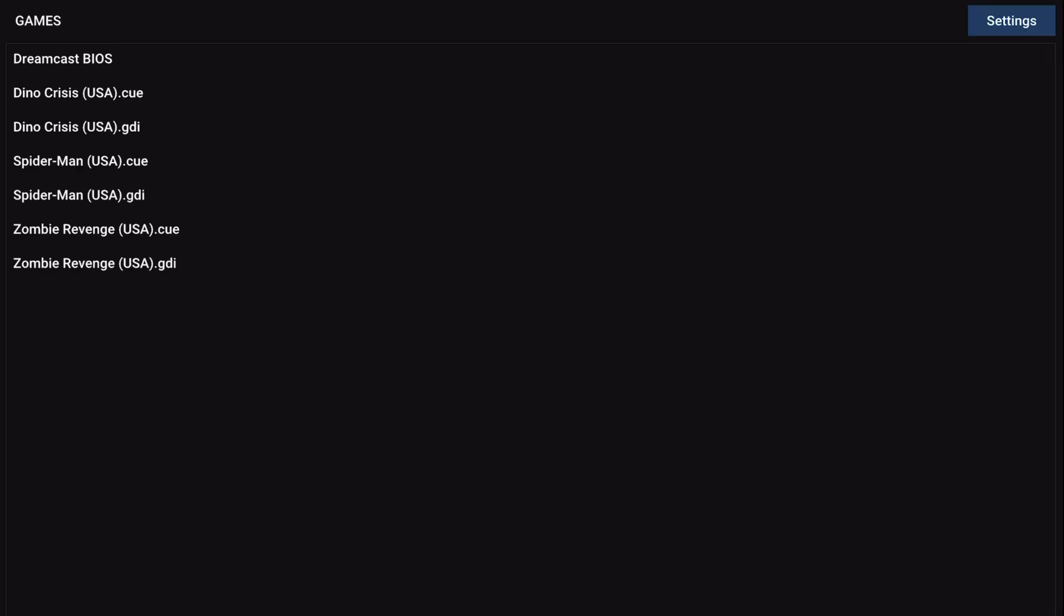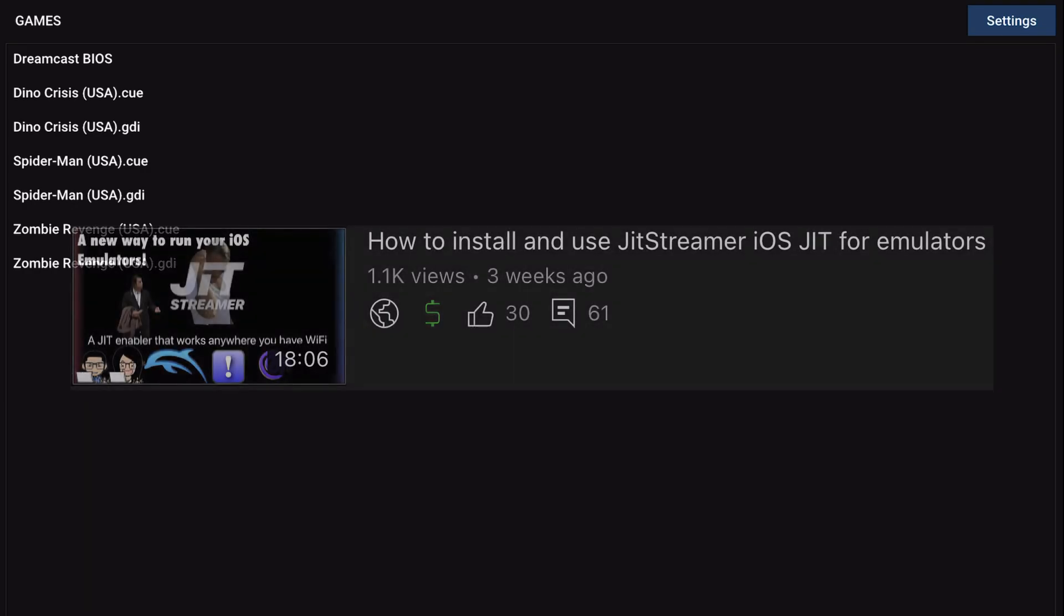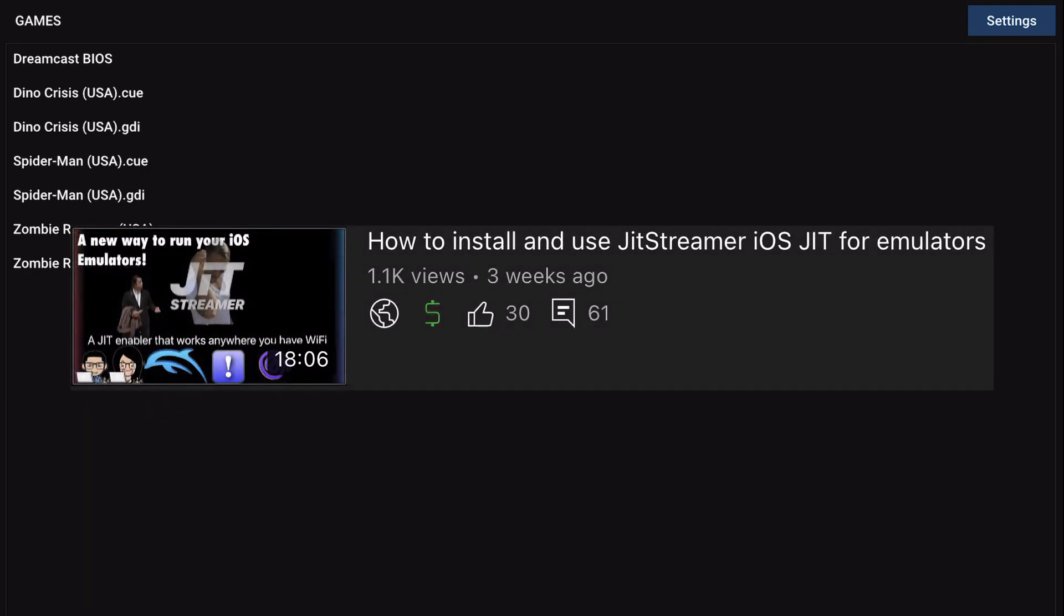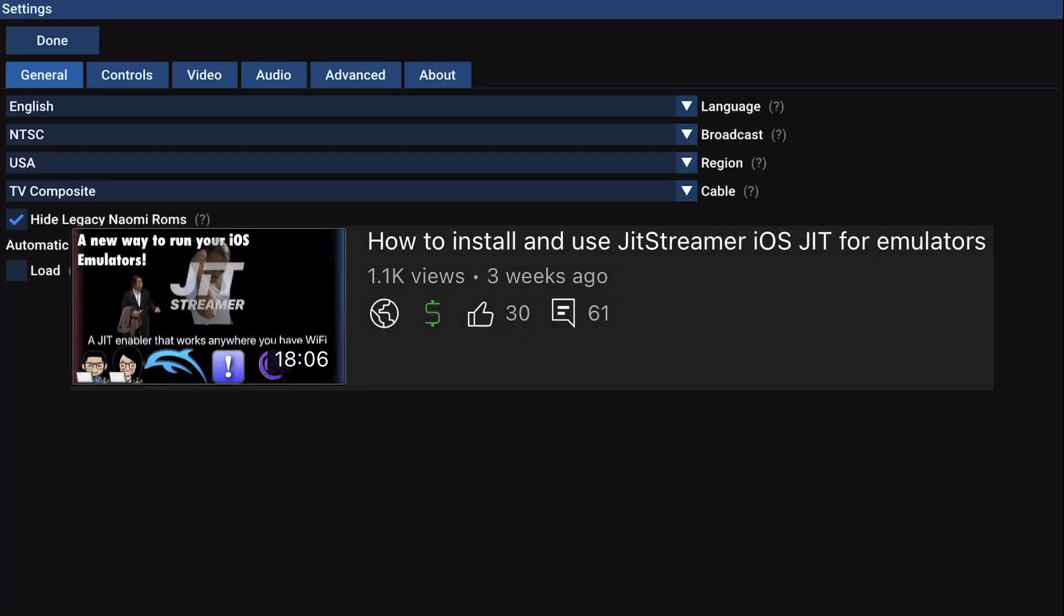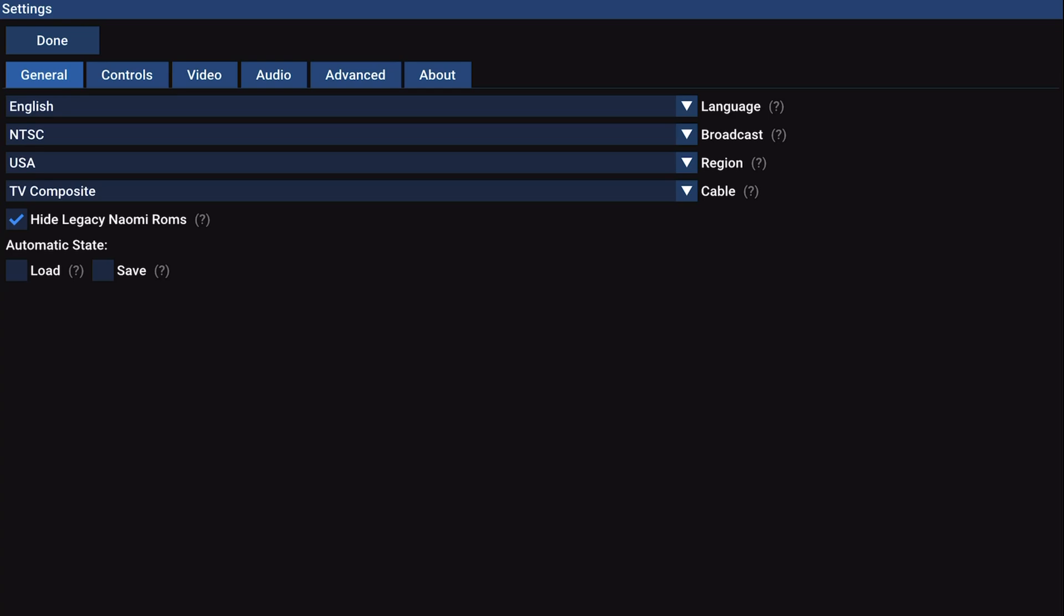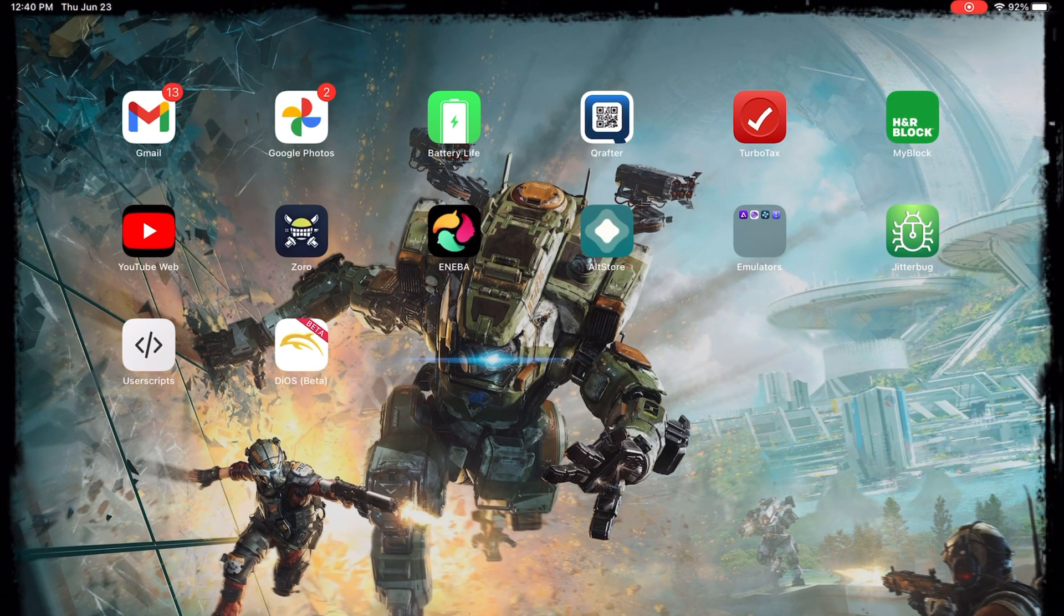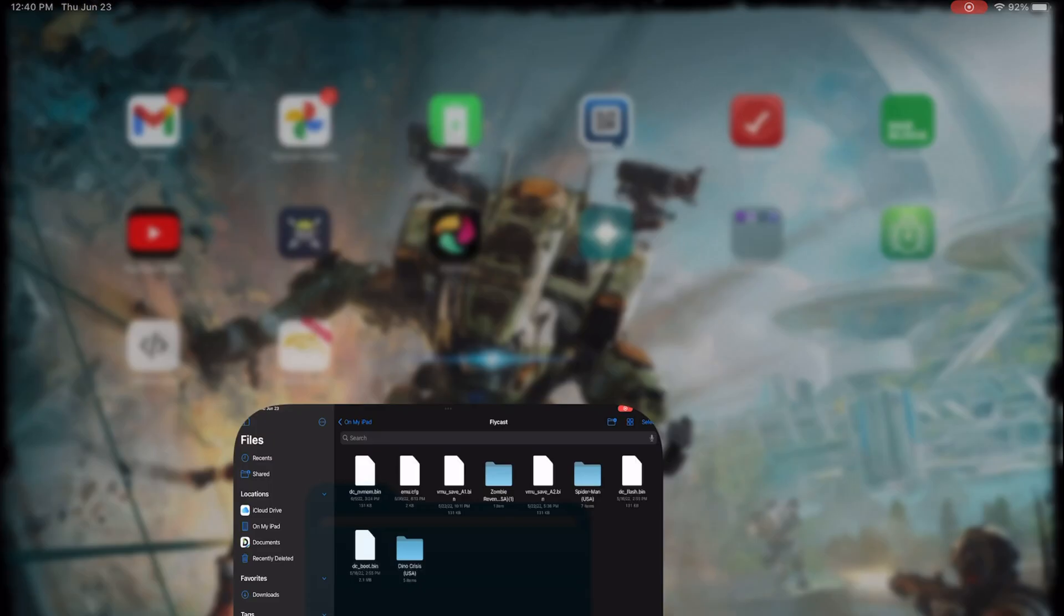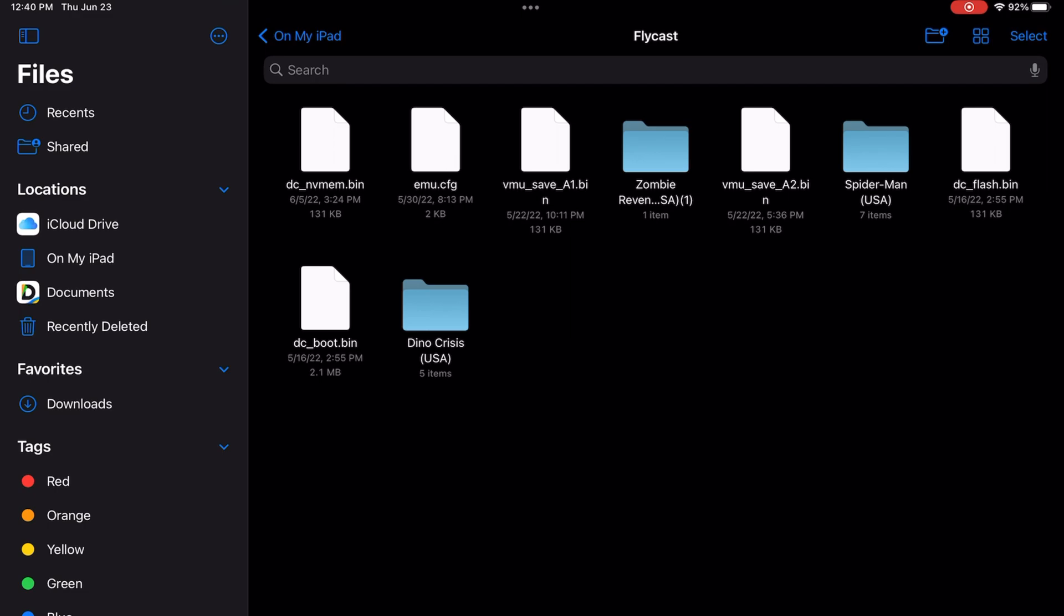After you have that in there, you will be able to boot it. But one more thing you're gonna need is the JIT streamer. I have another tutorial I'm gonna link down below in the video description because this app needs to be run with JIT in order to work properly. If you don't have that, it's not gonna work.